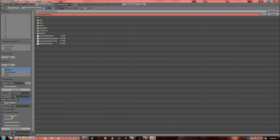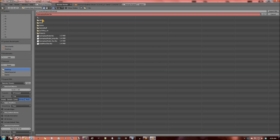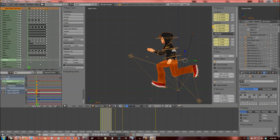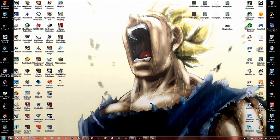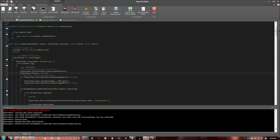Exporting one at a time also helps for another reason I'll show shortly. I'll keep 'Default' and 'Optimize Keyframes' checked, keep Armature and Mesh selected, name the file 'gameplay_model', and then click Export.